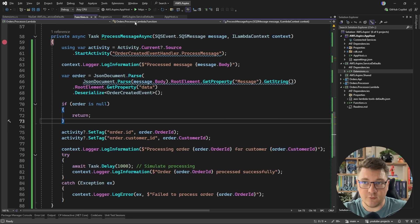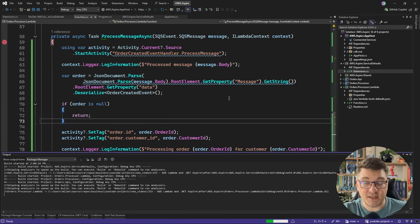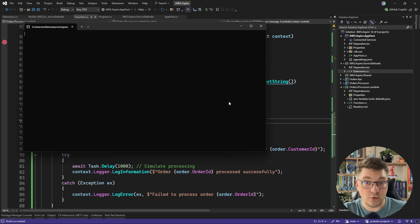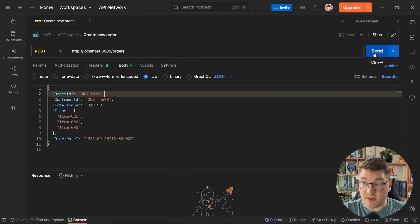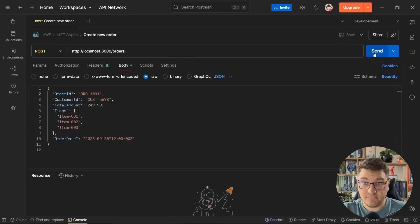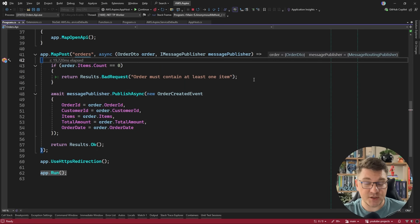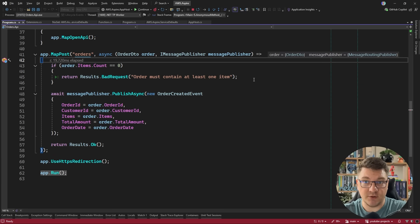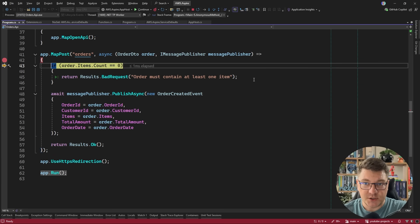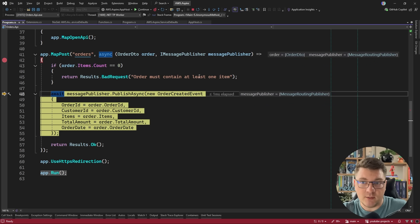Let's test this out by sending a request to the orders API Lambda. I'll send a POST request from Postman — this is going to hit our API gateway component, which then routes the request to the orders API Lambda. You can see the request lands in our minimal API endpoint where we process the request and publish a message to SNS.